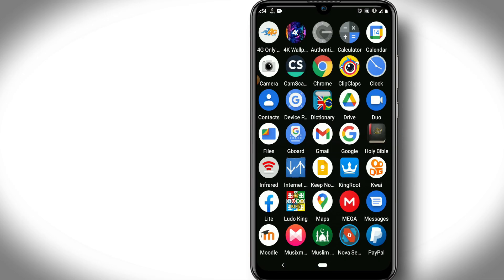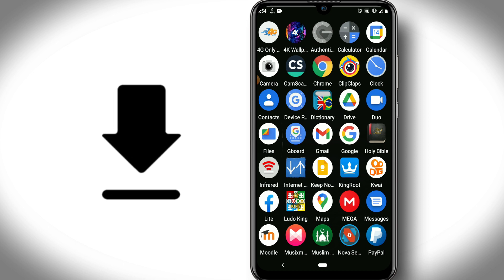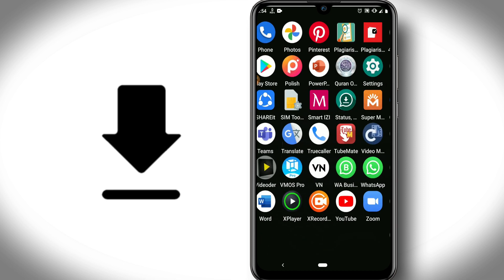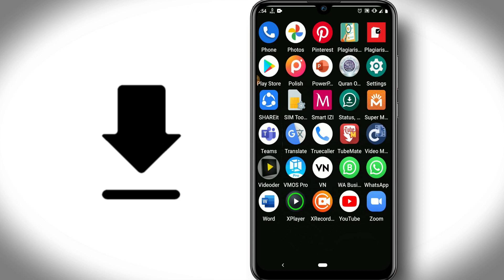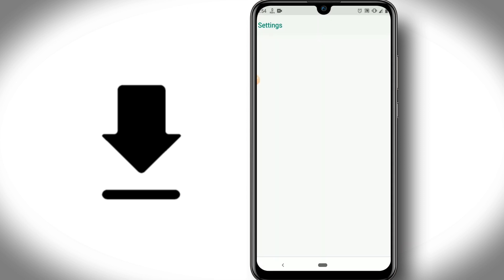So I'm back here. First of all, I need to download the application that I will leave the link in the description. Download it, and after you download it, you want to go into your settings.